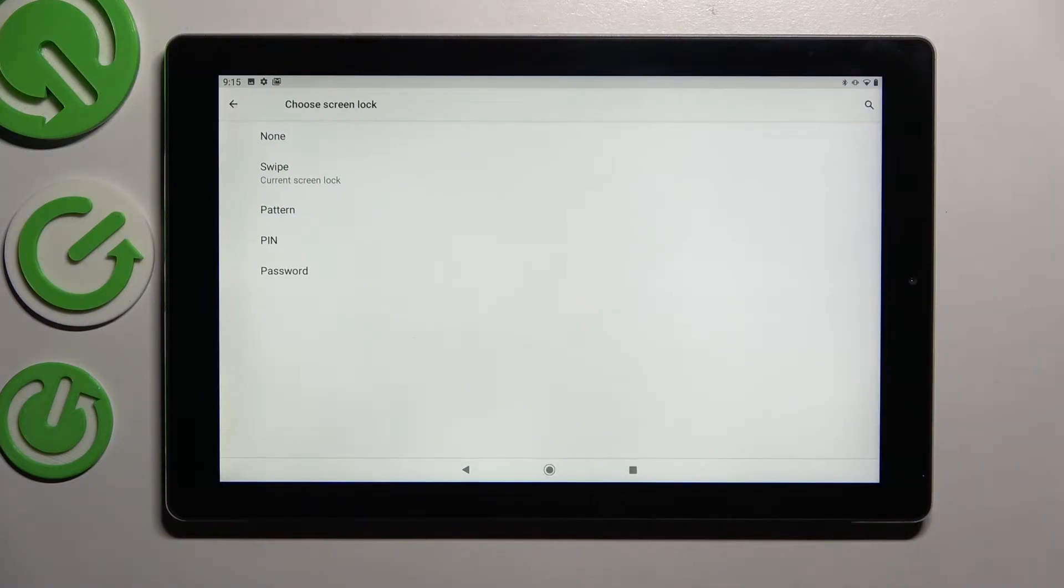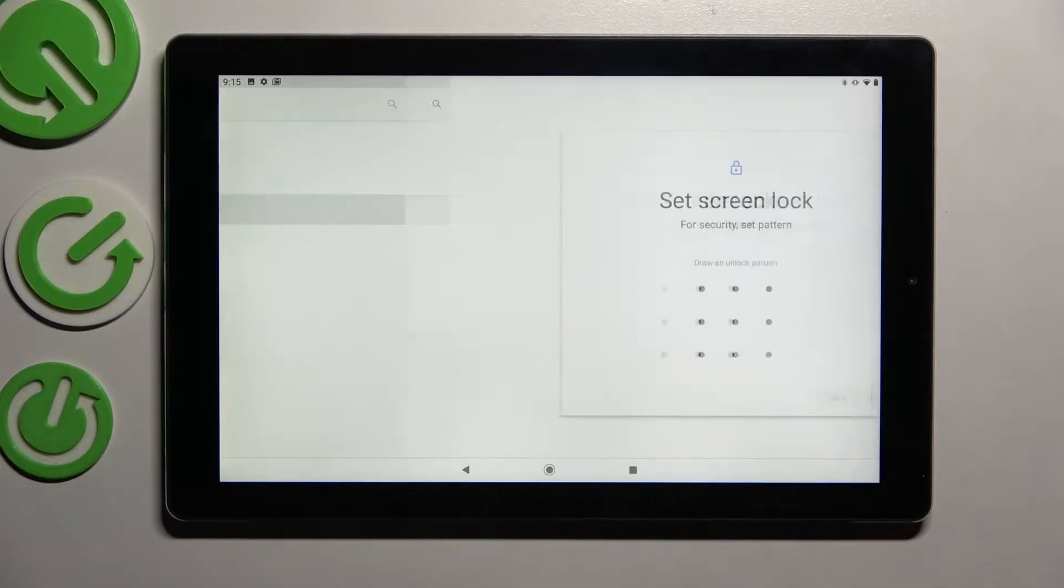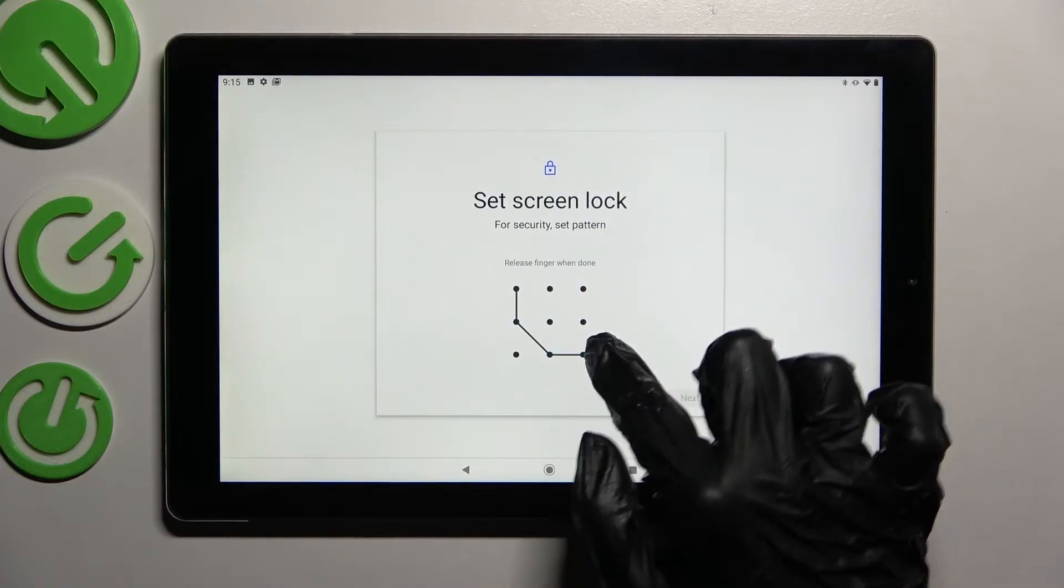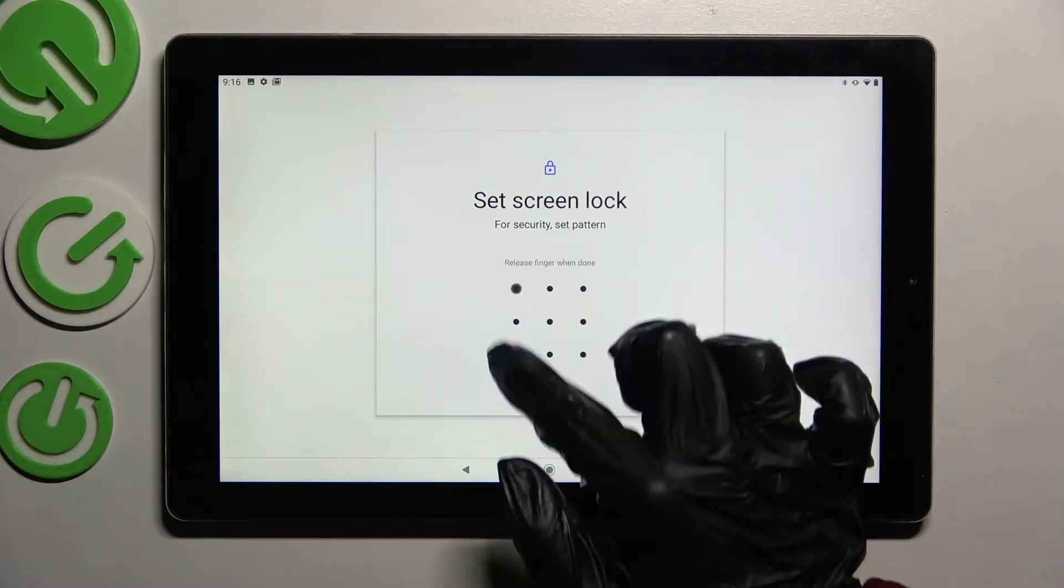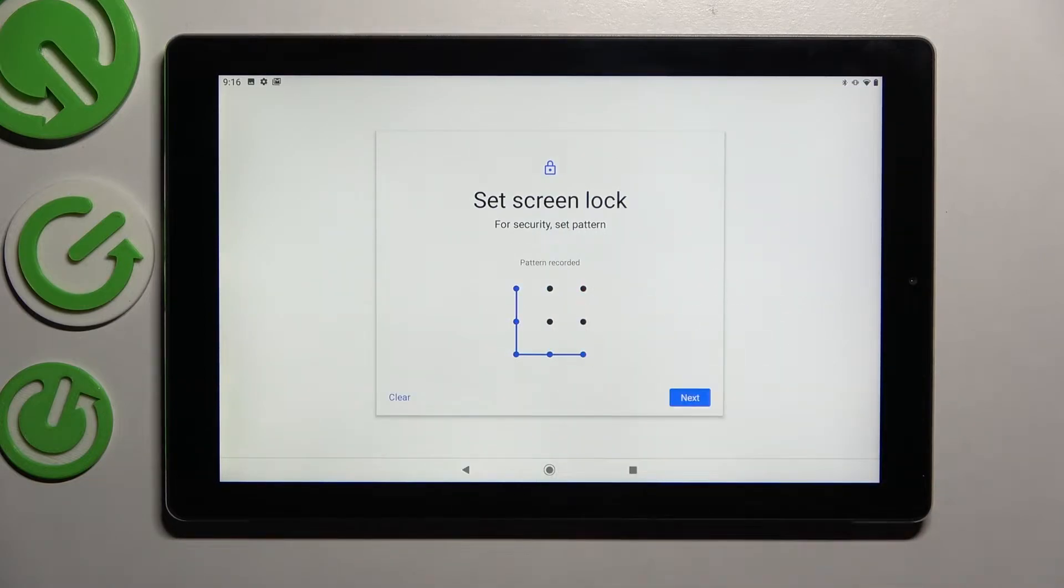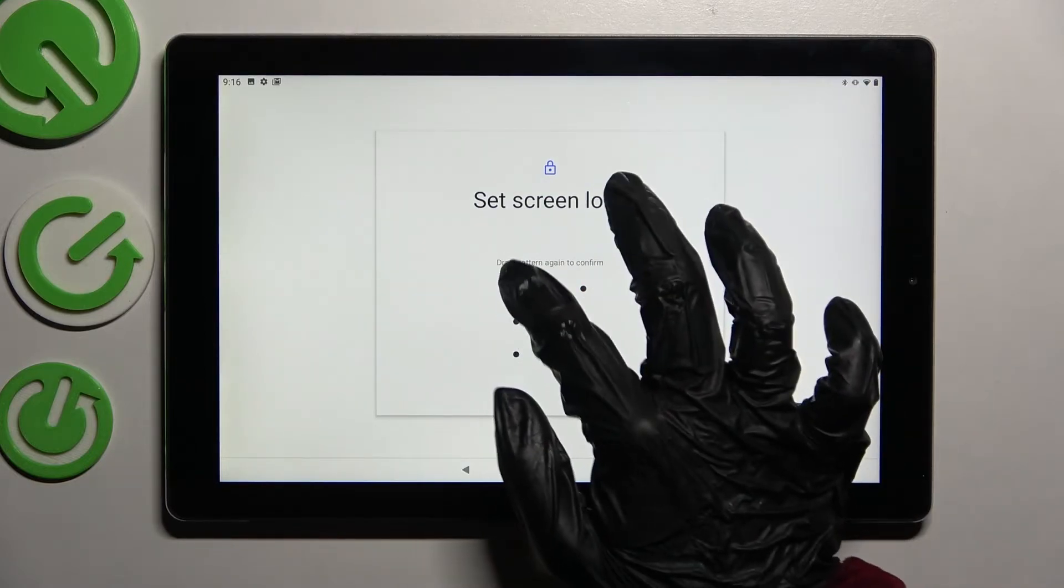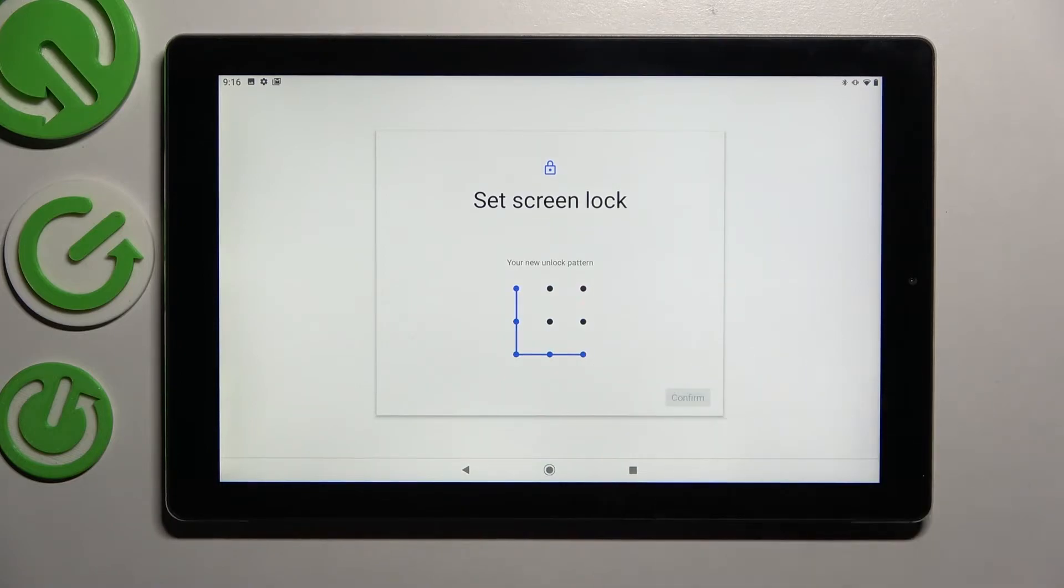After that, click on screen lock and tap on the best locking method for you: pattern, PIN, or password. When you're ready, enter it here, choose next at the bottom right corner, repeat it, and tap on confirm.